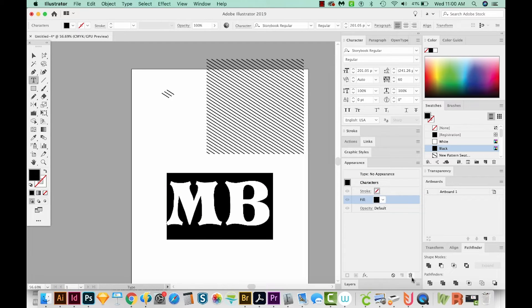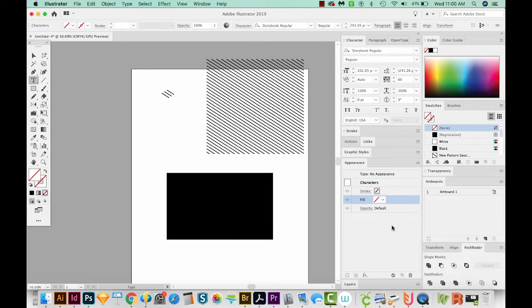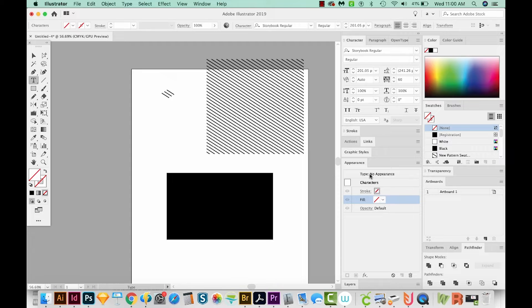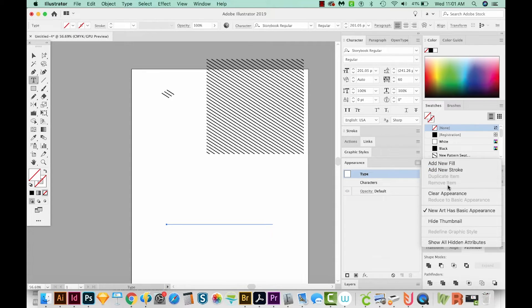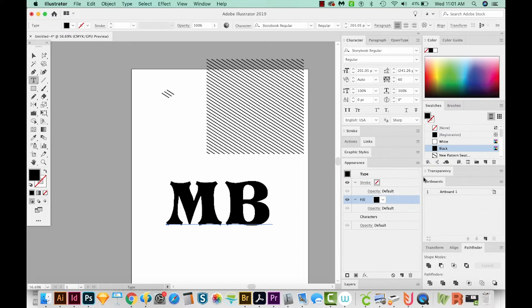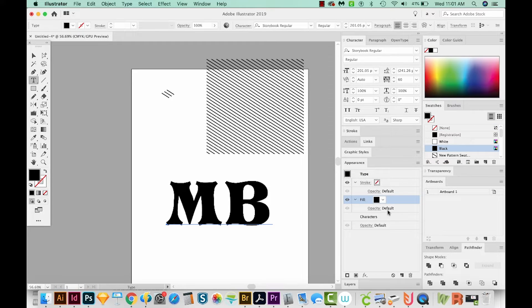And I'll come up here to Type, click on that, and just add a new fill. And as you can see, it's under Type instead of characters now.